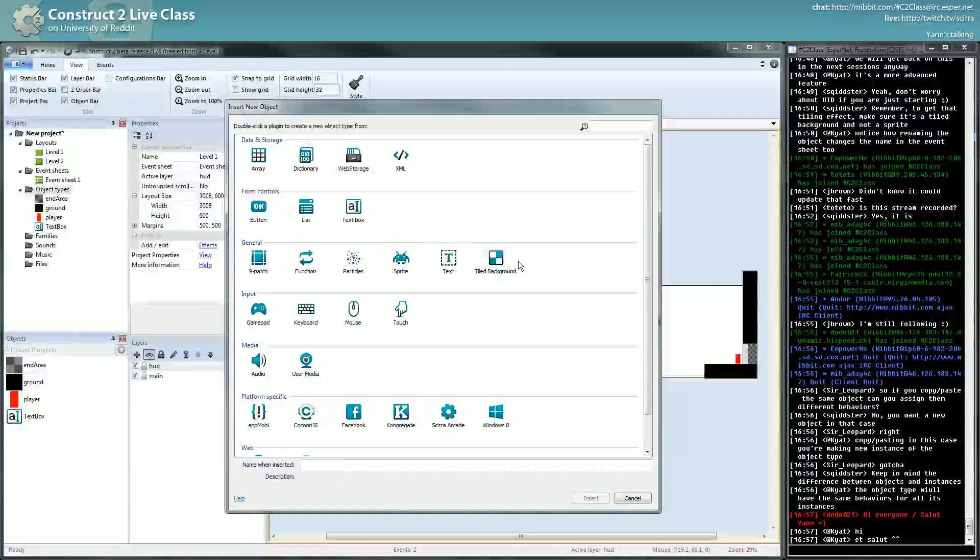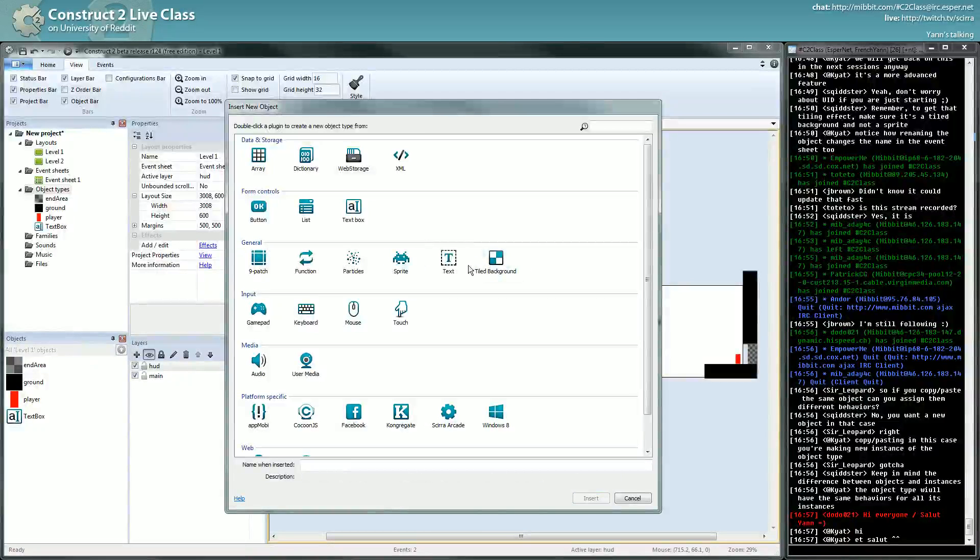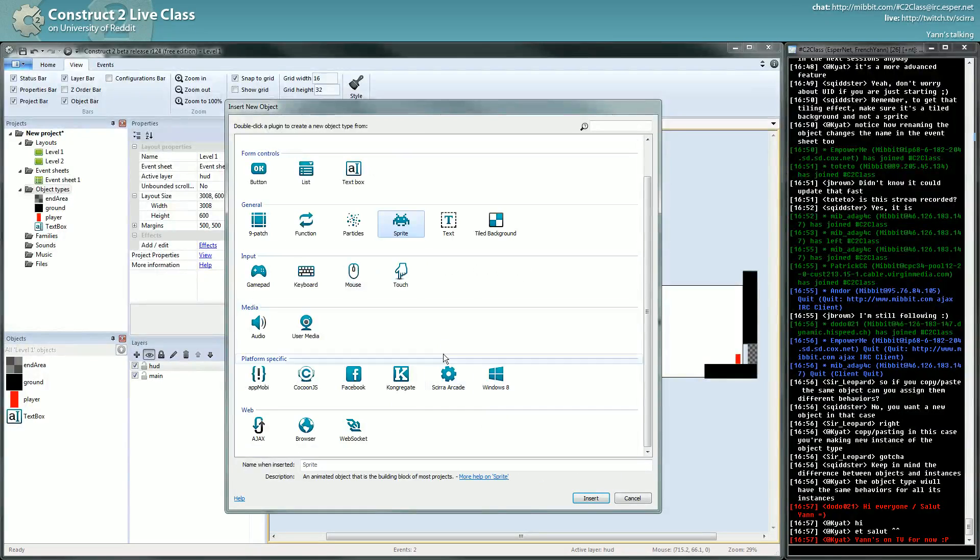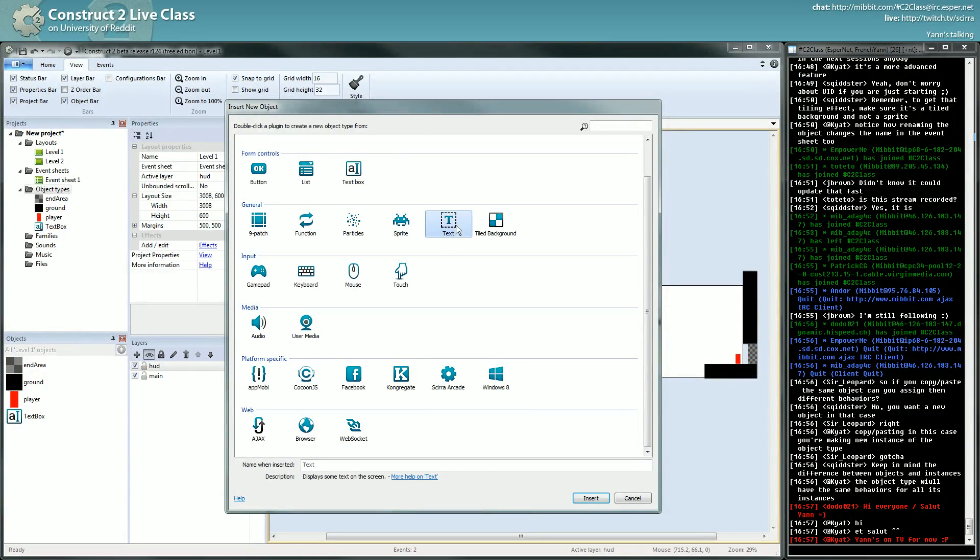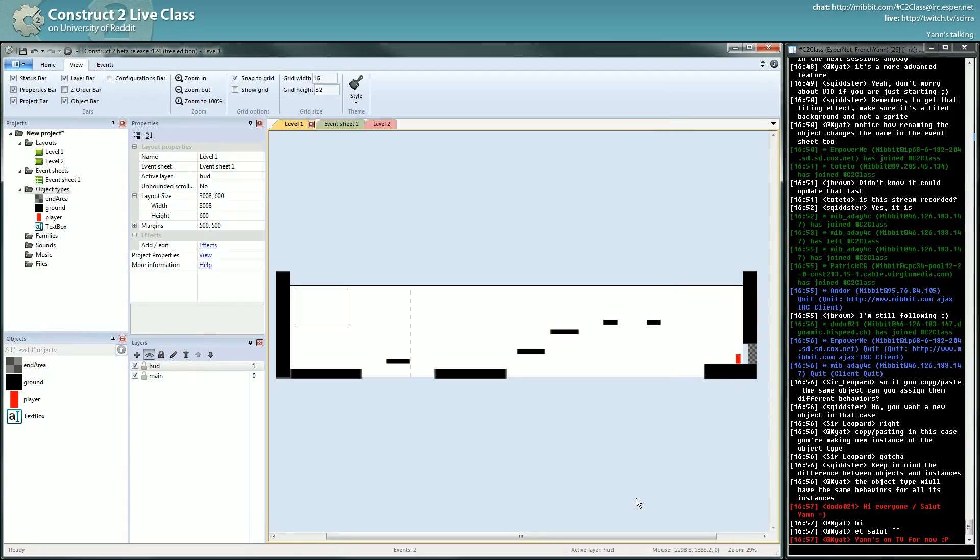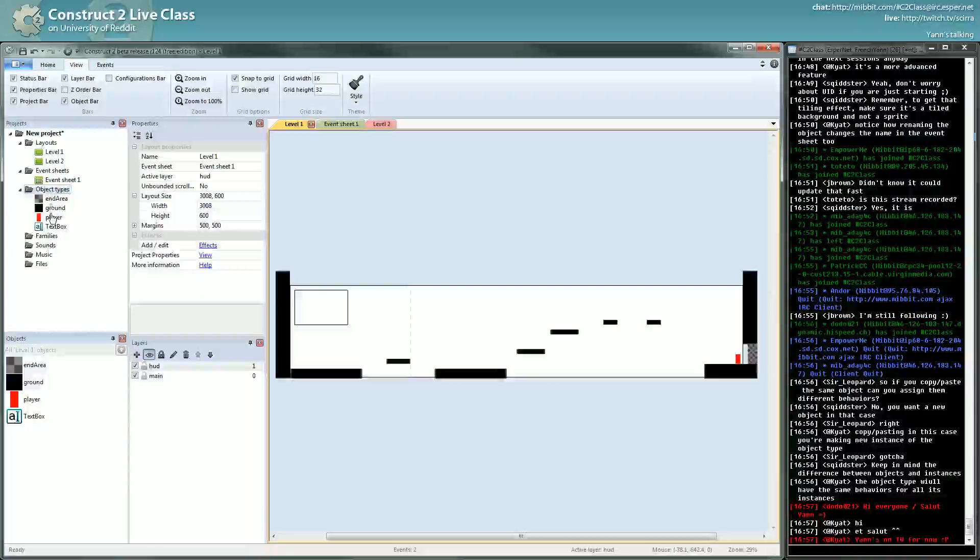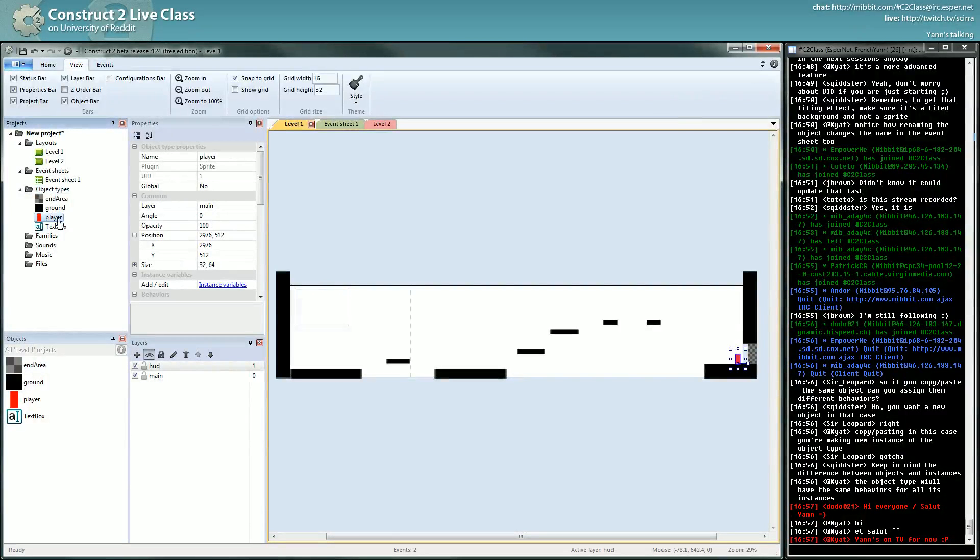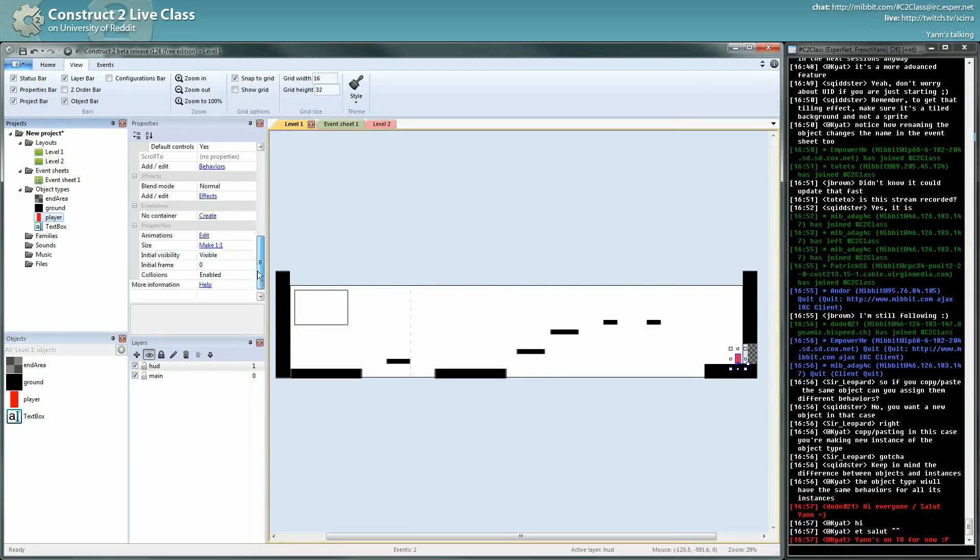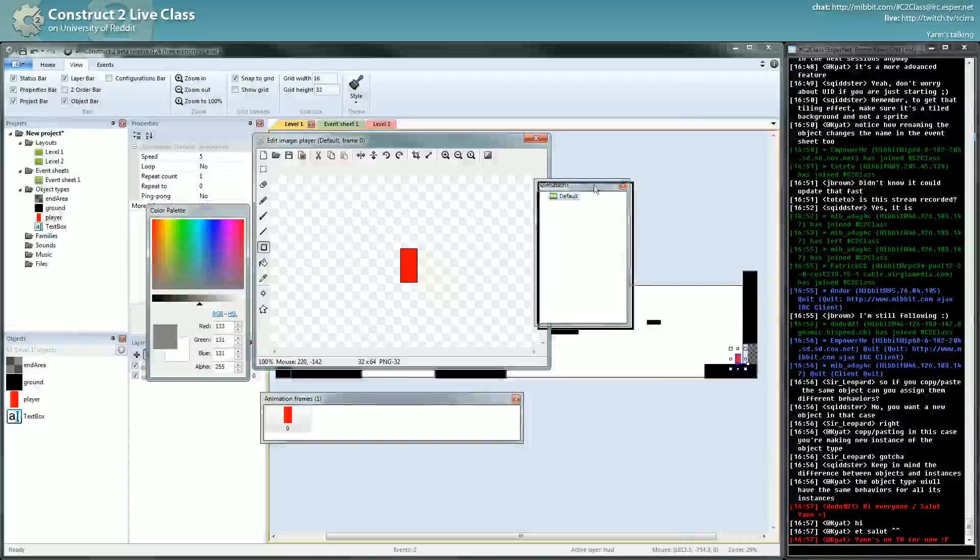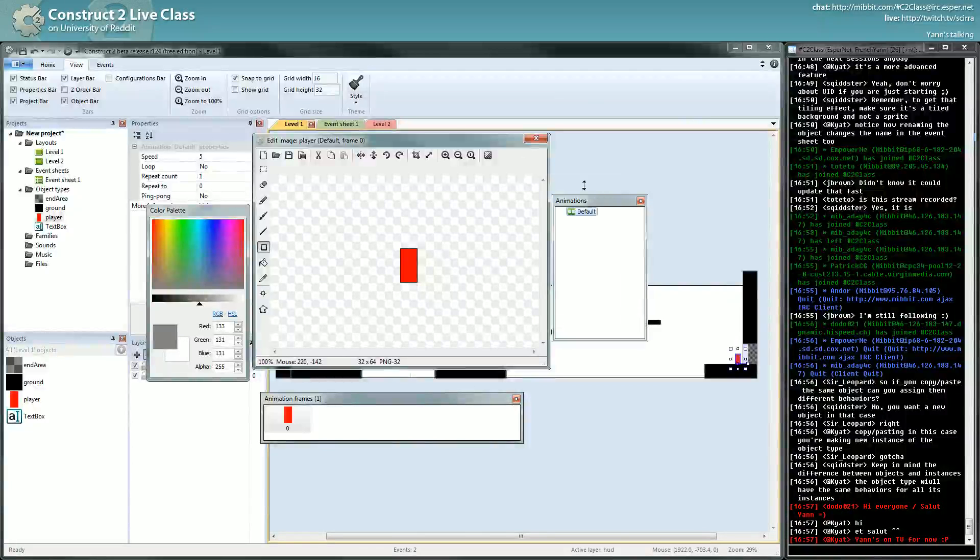These are plugins. The sprite plugin allows you to create object types which have a layer, an angle, an opacity, a position, a size, and animations - that's the most important part of the sprite plugin, it allows you to have animations.